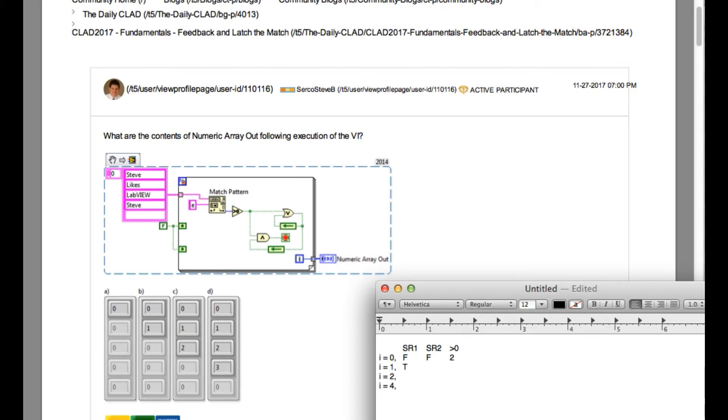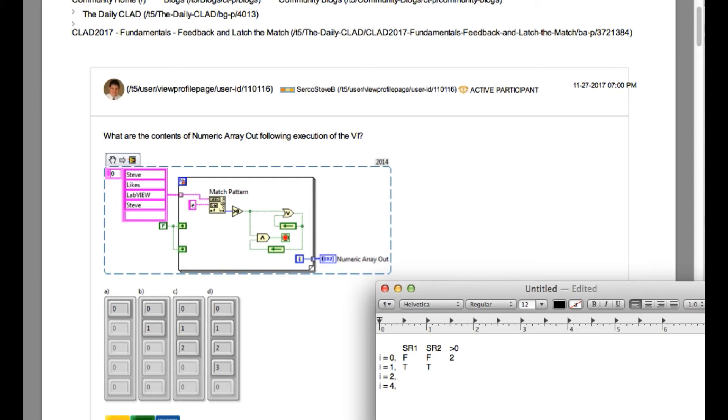So in the second iteration, since greater than equal to zero is two, that means the shift register values are true as well. And since in the second iteration, the text actually contains e, so the greater than equal to zero is going to return three.